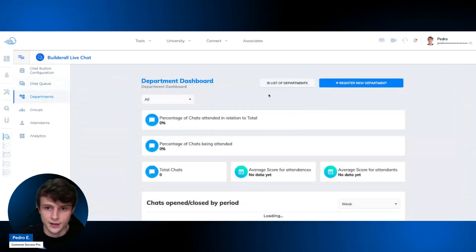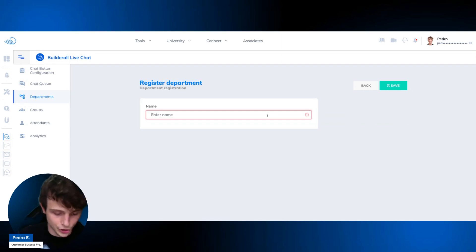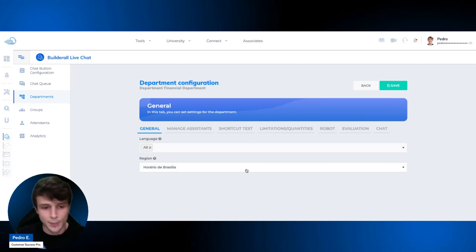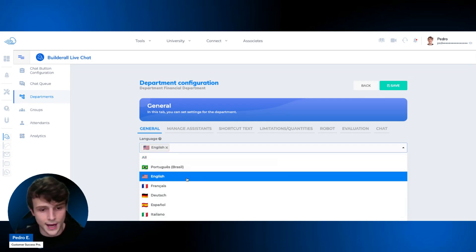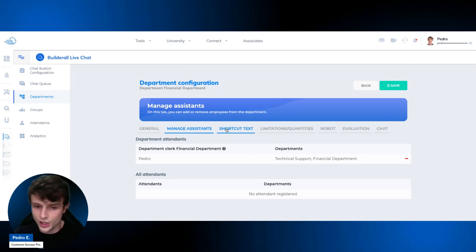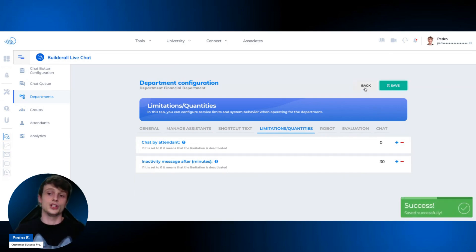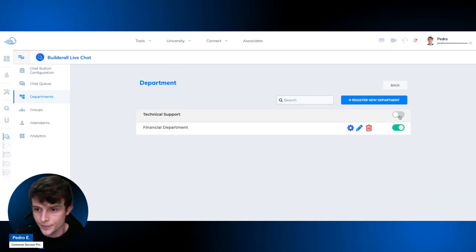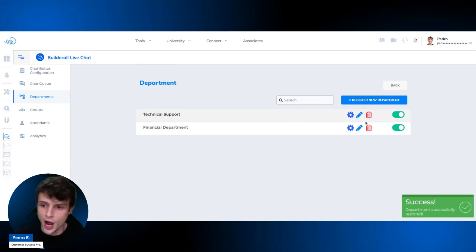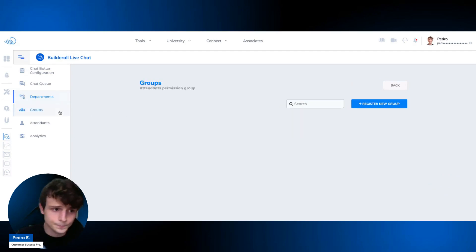Back on the departments list, you can see the department just configured. To create a new department, click 'Register New Department,' enter the name — for example, 'Financial Department' — and click Save. You'll be taken to the same configuration page and can set up everything the same way: attendants, shortcuts, limitations, and the rest. Once saved, both departments appear in the list, where you can activate, delete, rename, or reconfigure them.